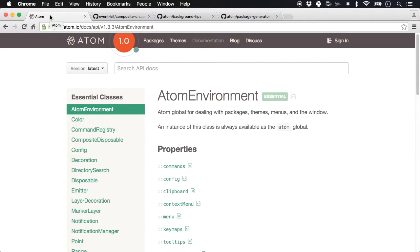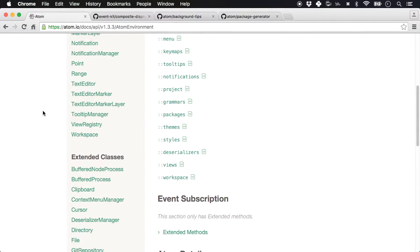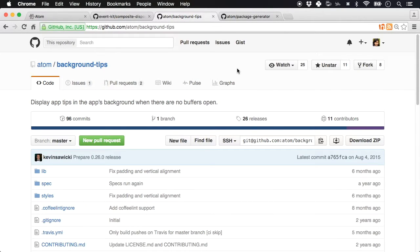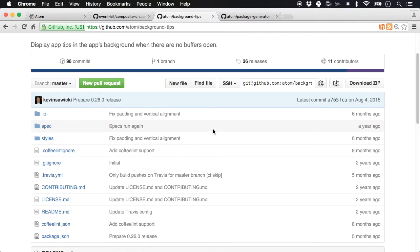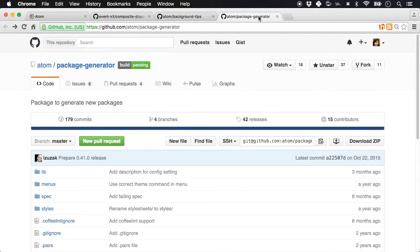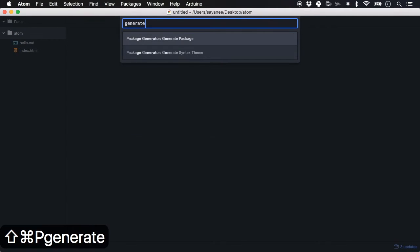Let's try to build a very simple package for Atom. For documentation, definitely look at the Atom API. I decided to base it on an existing package — background-tips, written by the Atom team — and we'll create a 'background-pics' package based on it. Atom also comes with its own package generator, and that's how we'll start off.